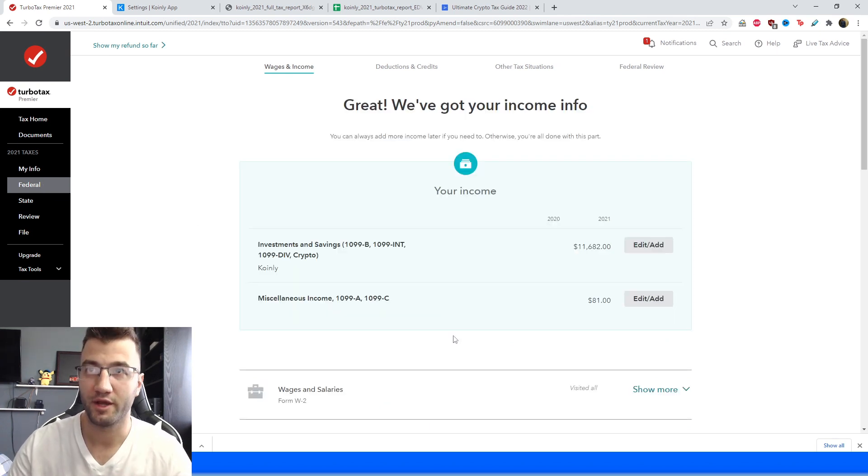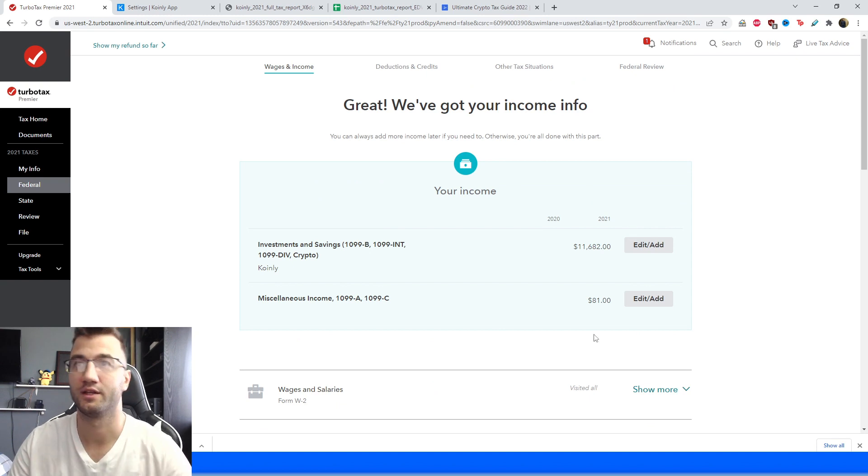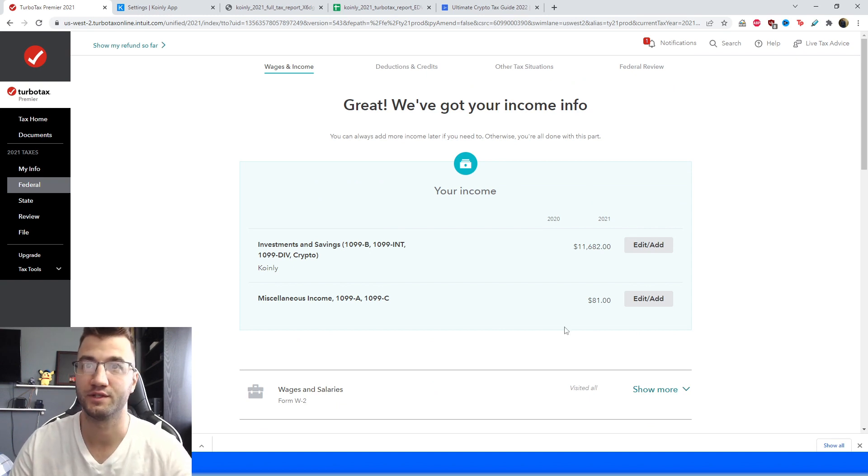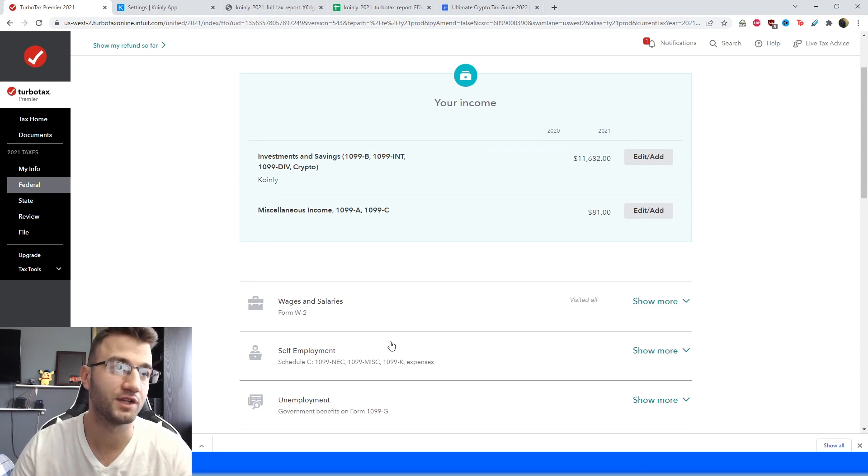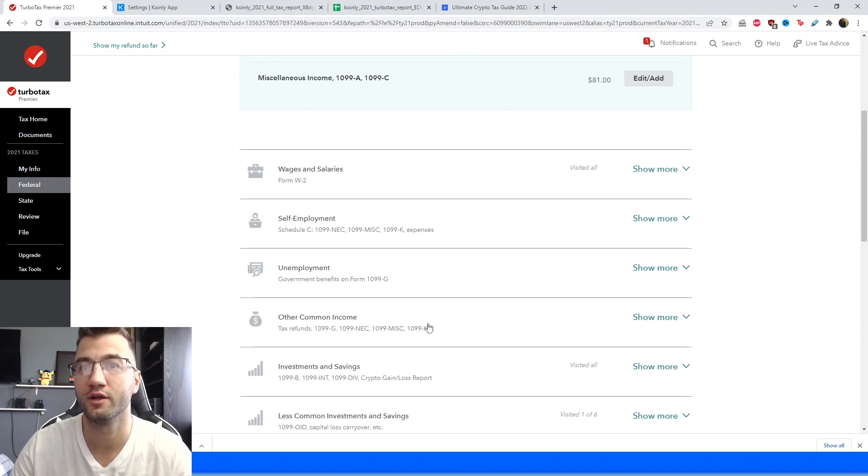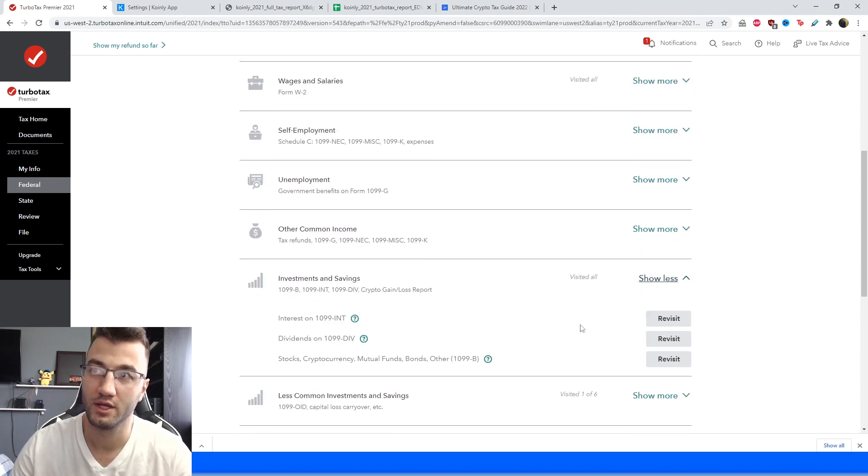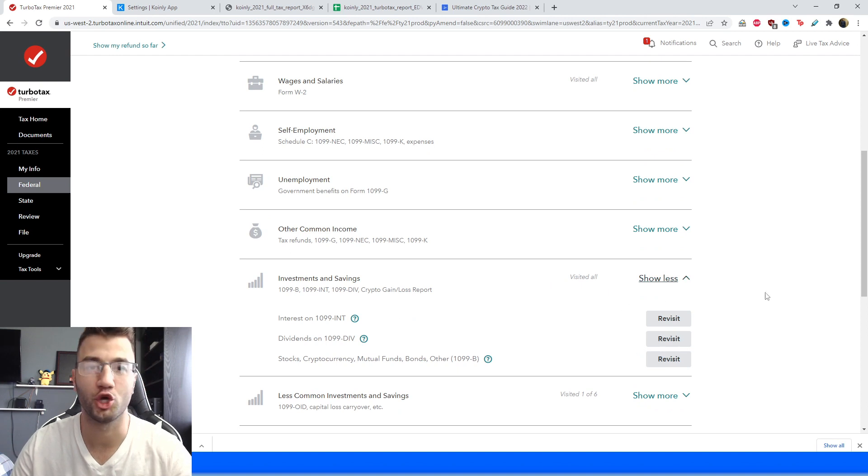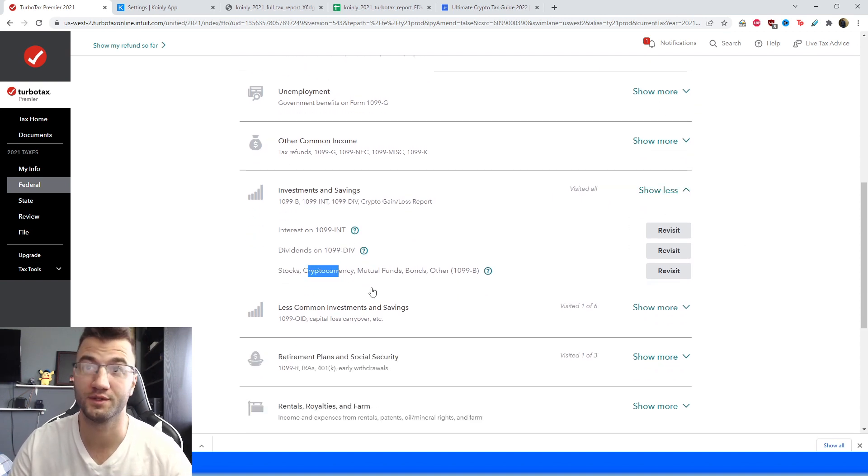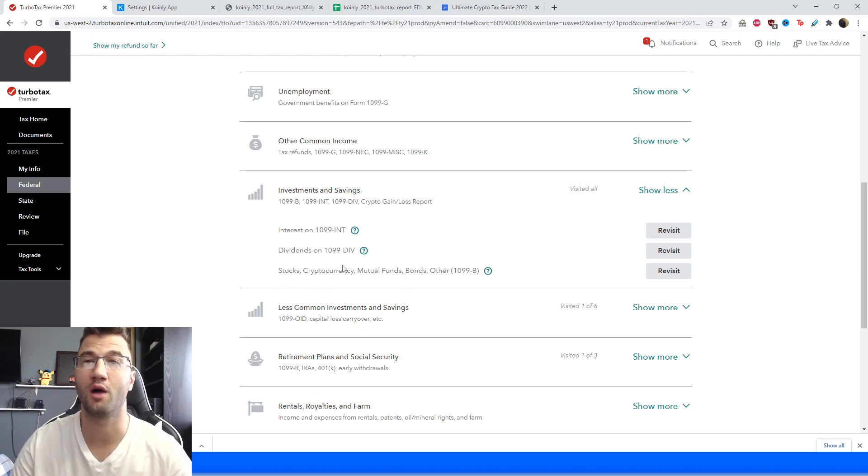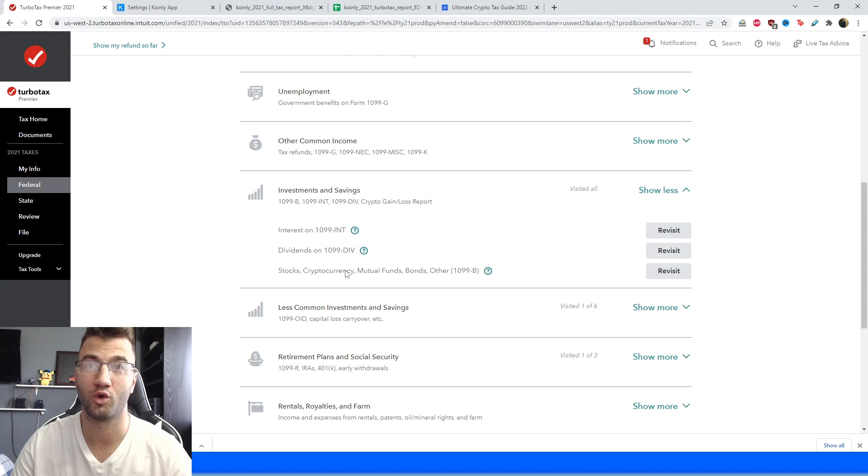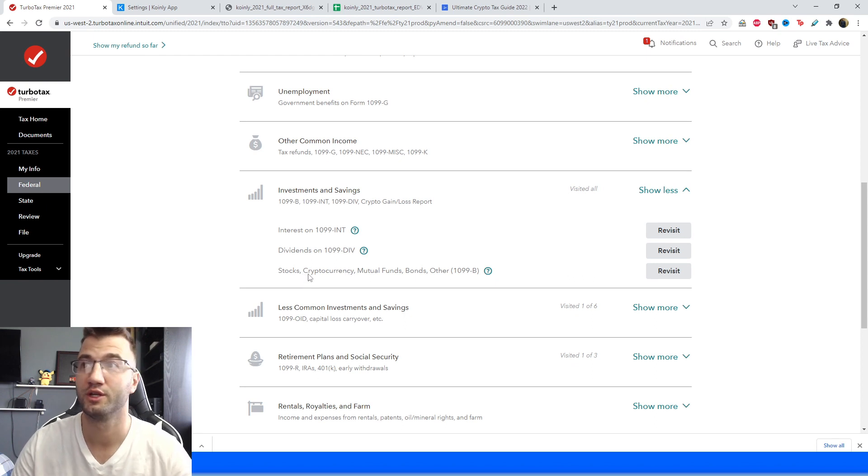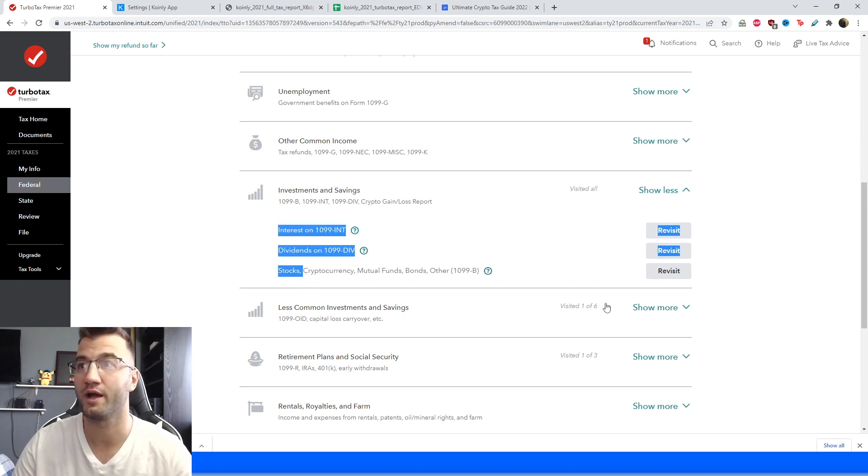Okay, from here you're not going to have this part that I currently have because I've like I said earlier filled out this information before but that's okay. Let's scroll down to find the first section that we're looking for, so under investments and savings we're going to click the show more option and then from here it specifically says stocks, cryptocurrency, mutual funds, bonds. If you're not seeing this cryptocurrency option it's possible that you're on the wrong version of TurboTax so make sure to be on the premier one or higher.